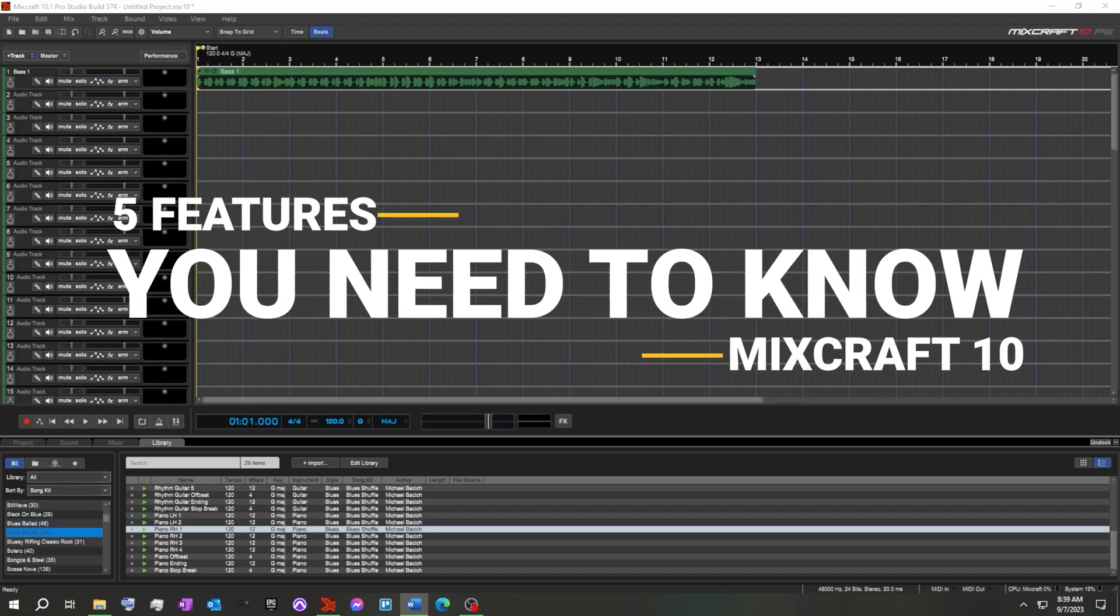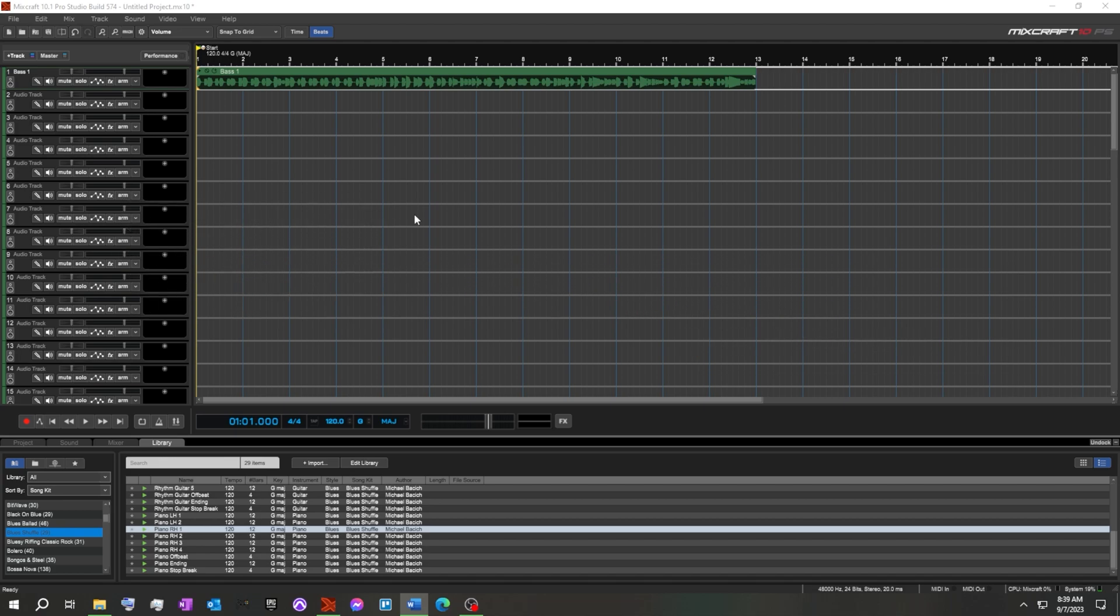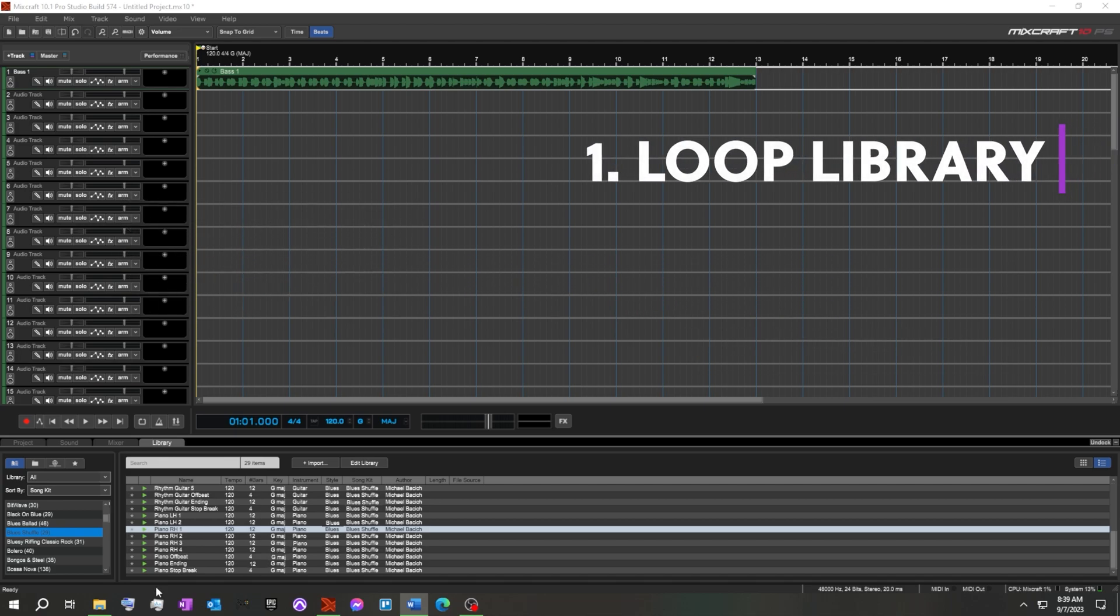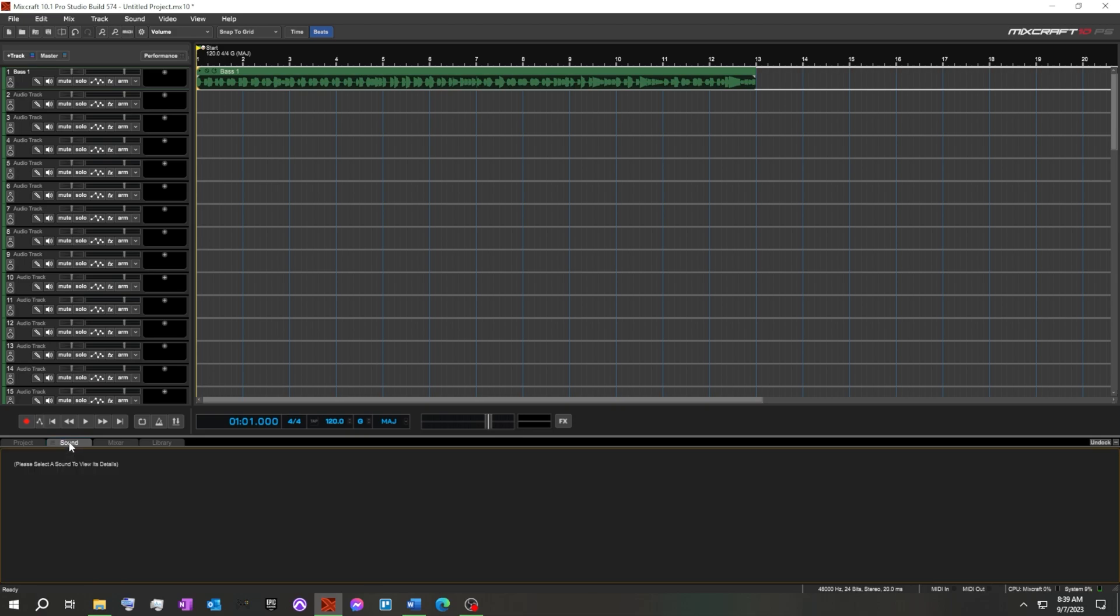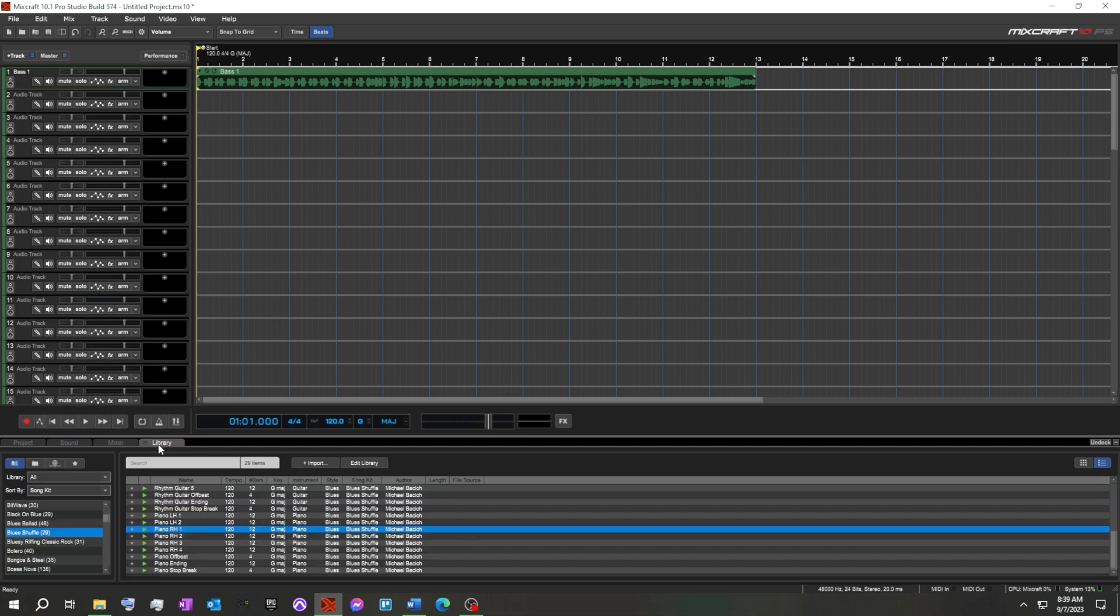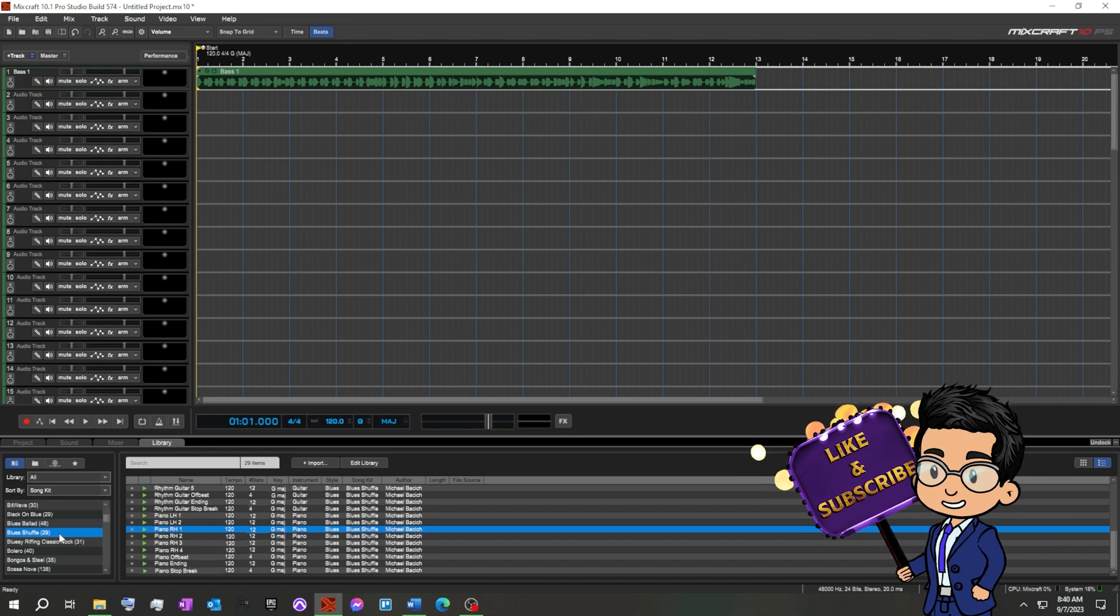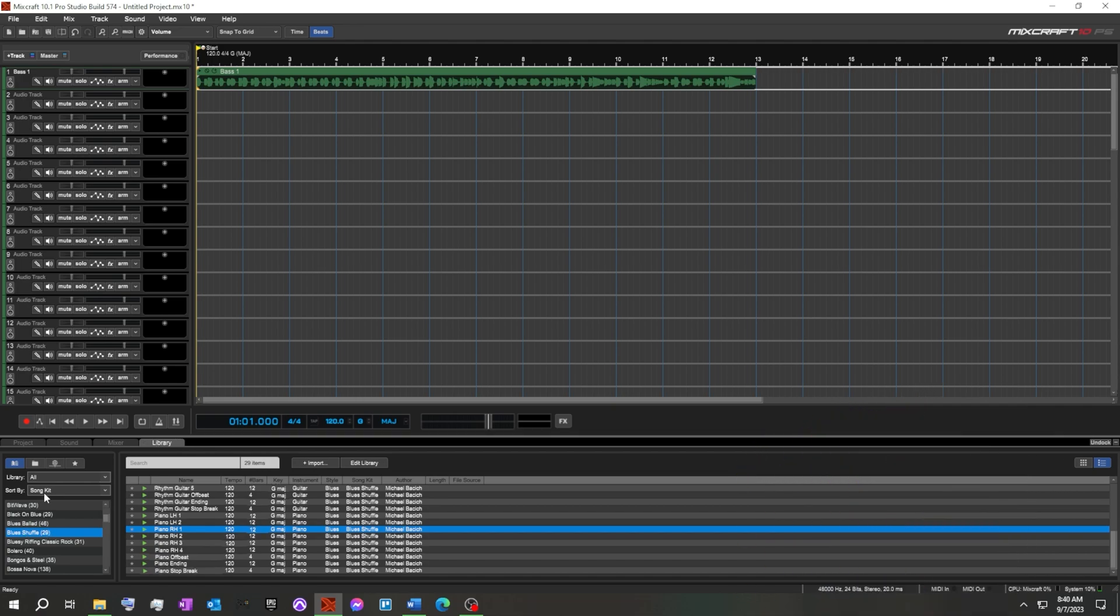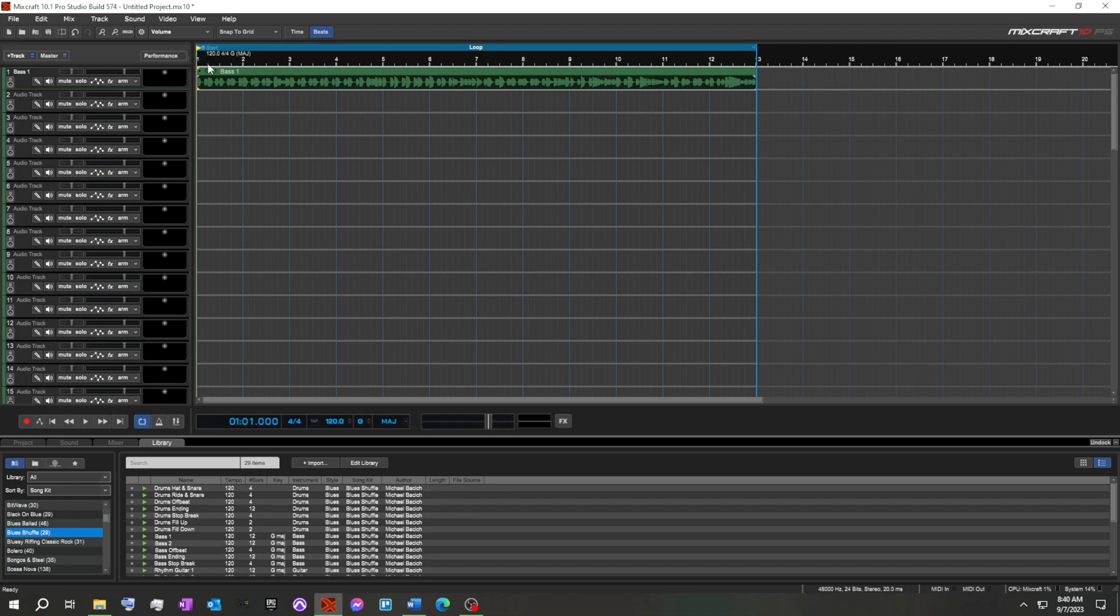First feature in Mixcraft we're going to take a look at is the loop library. Down at the bottom here we can see that we're in the library tab. We've also got a mixer, sound information, project information, but at the moment we're going to look at the library tab. At the moment I'm in the loop library. It's sorted by Songkit, and this is the blues shuffle. This was stuff I was playing around with, so I brought in a blues loop, and then I'm going to actually turn loop mode on. As you can see, the start in the beginning surrounds the loop. It's a 12-bar blues bass line, so we'll quickly check this out.